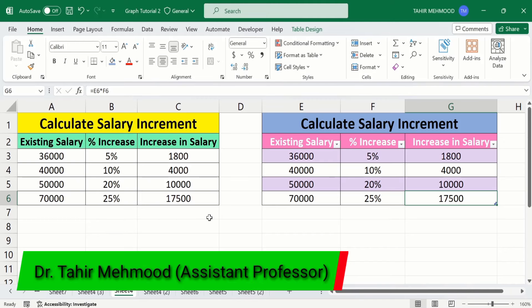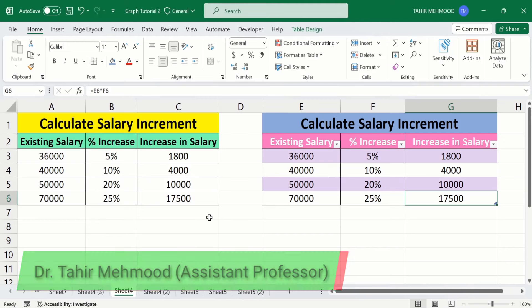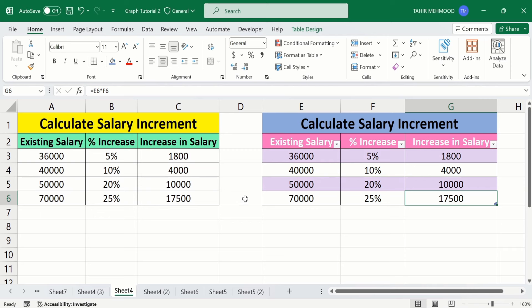In this video, you will learn how to create a table in Microsoft Excel. Currently, you can see here I have created two tables using two different methods. You will learn both of these methods one by one. So, let's start this tutorial.